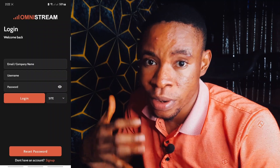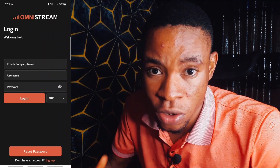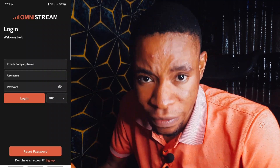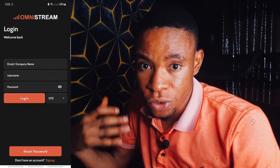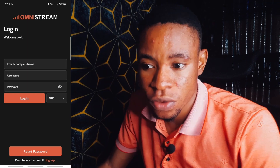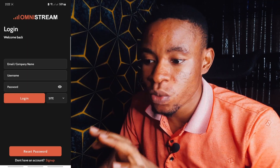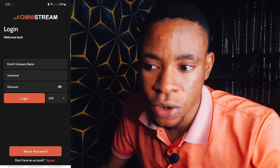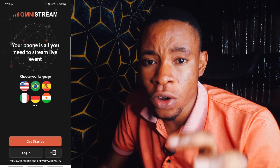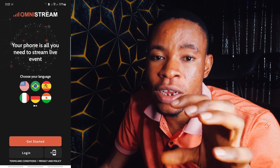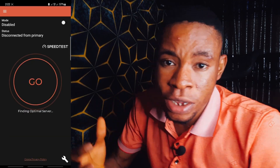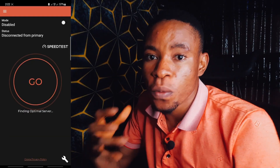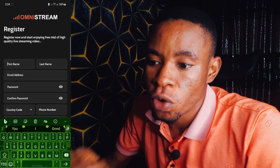Beside the Login tab, you'll also see a Sites tab — this is where you select your server. Once you've set up an account, they'll send you login information and server details to your email address. That's where you enter those details to log in. The phone icon with the plus sign is where you test your internet download and upload speed.